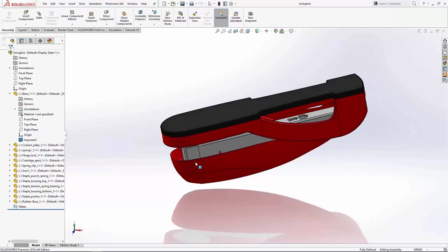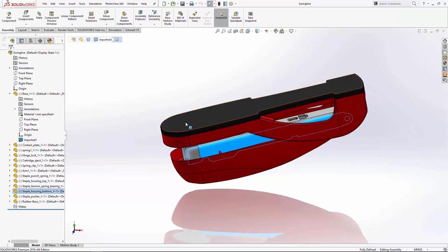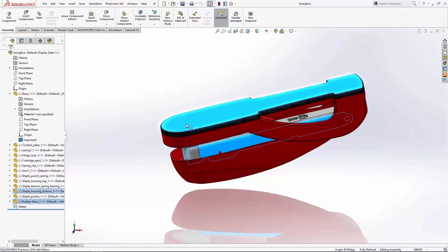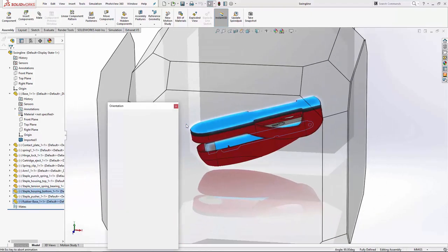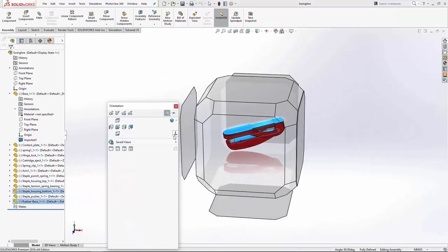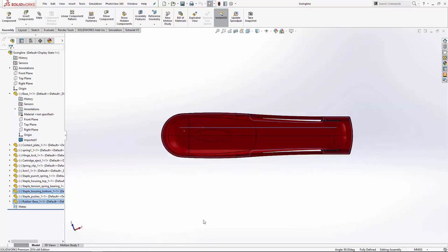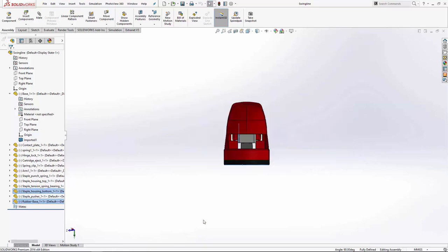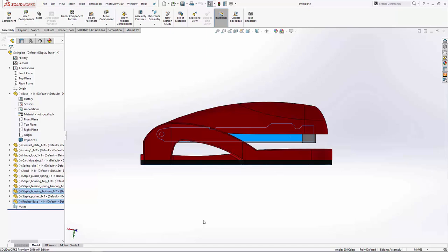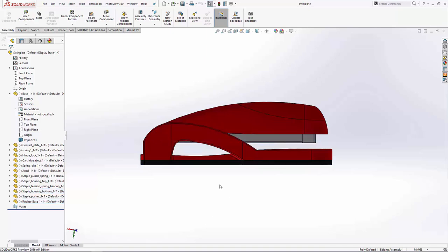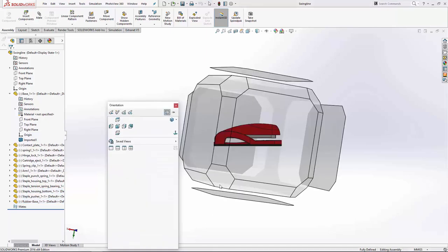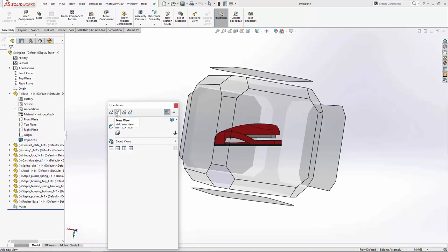All I'm going to simply do is select these two faces, press space bar, and click this normal to option. What you can do then is set your orientation as you wish. So I want this to be my front view. Once I've set that, I'm simply going to click the space bar, and then go next to new view, go update standard view.